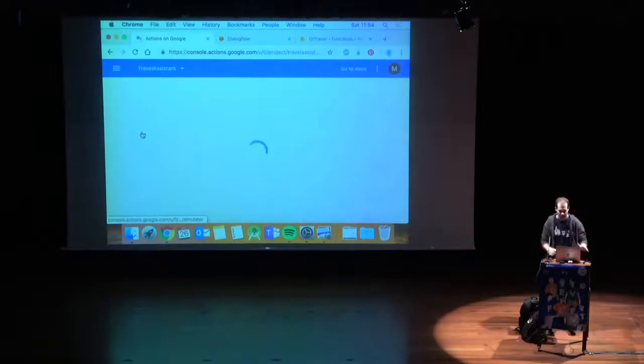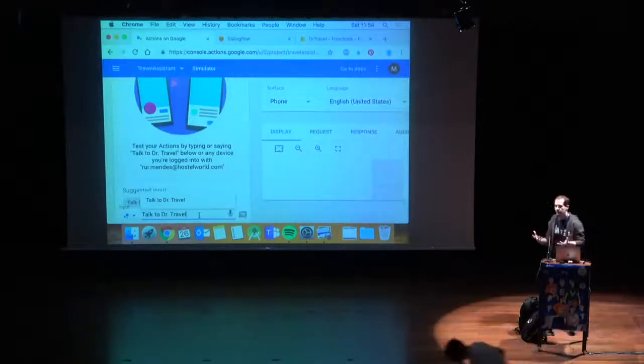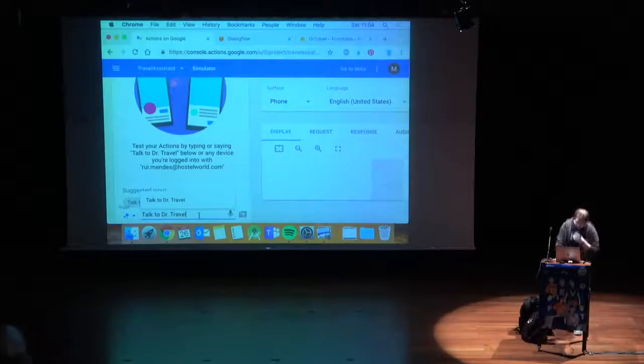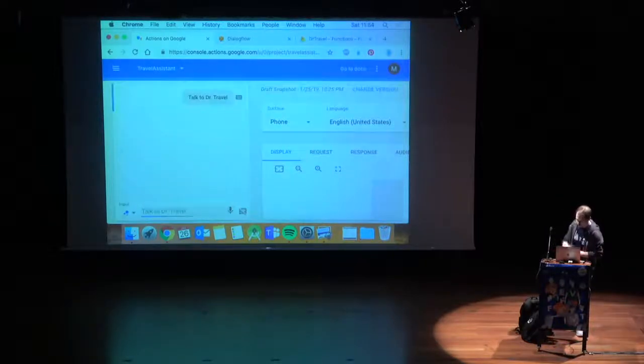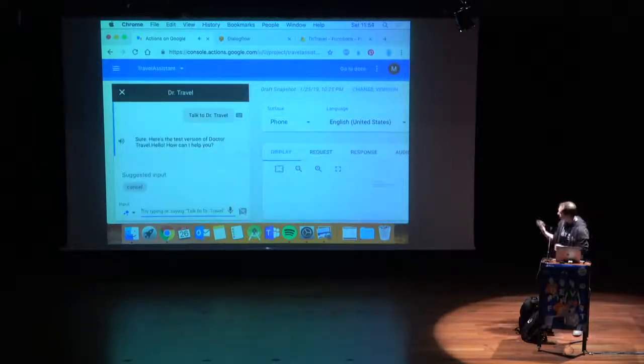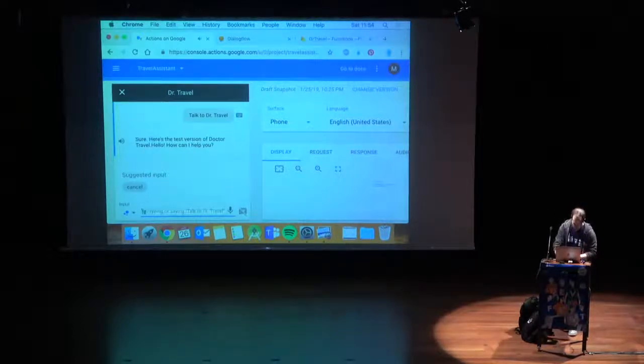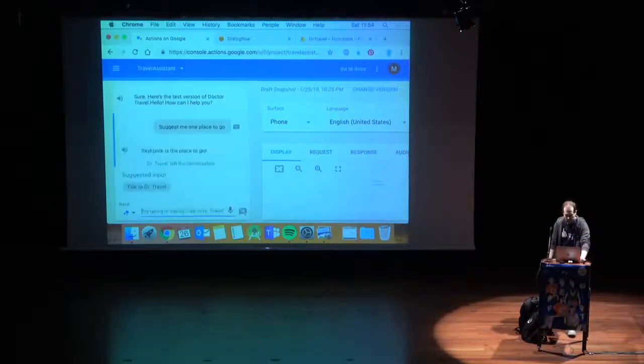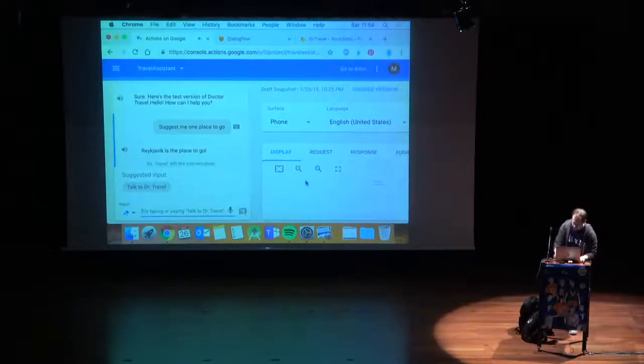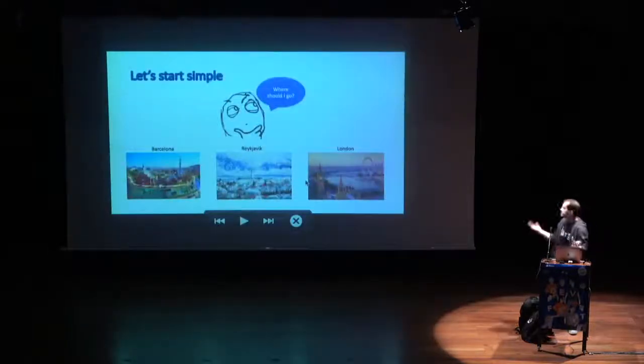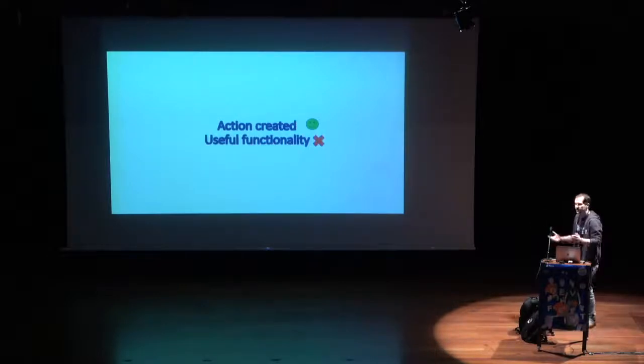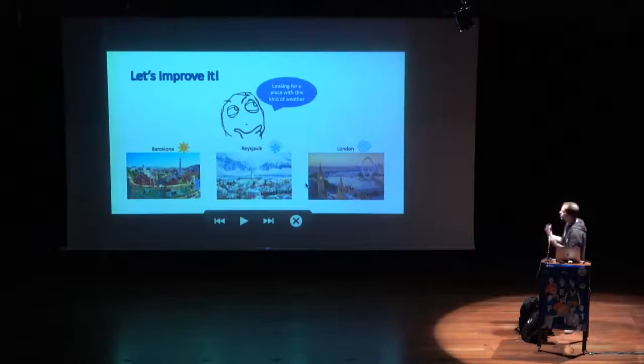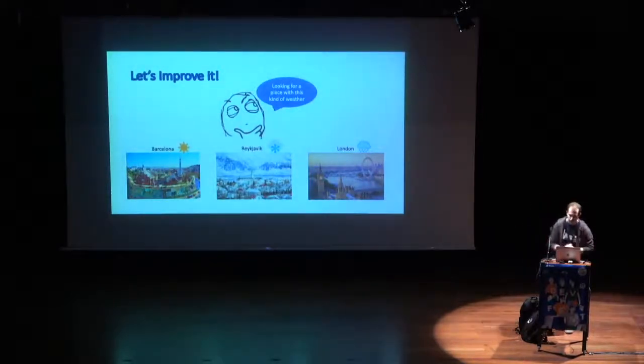In this case, we don't have any parameters, and we will have three responses that dialogue flow will choose randomly to retrieve it. My initial thought was to have a Google Home here and show you this interactively. In order to ask for your action on Google Assistant, you need to call it by its name. Talk to Dr. Travel. Here's the test version of Dr. Travel. Hello. How can I help you? Let me put here, suggest me one place to go. Reykjavik is the place to go. In this case, he suggests me Reykjavik, which is randomly selected by dialogue flow, so mission accomplished. An action was created. However, functionality is not that great.